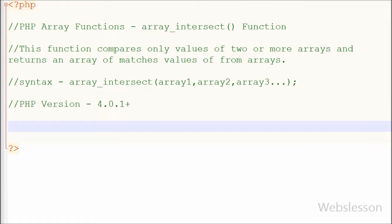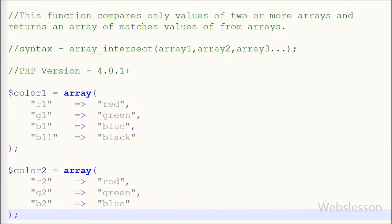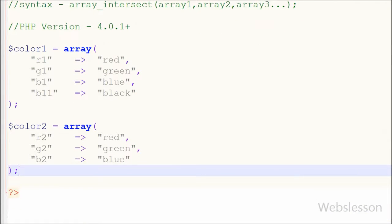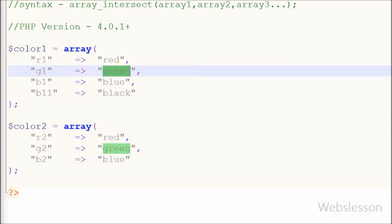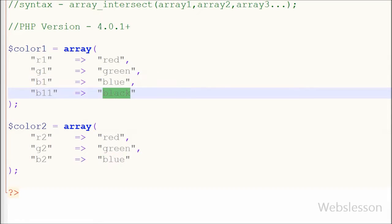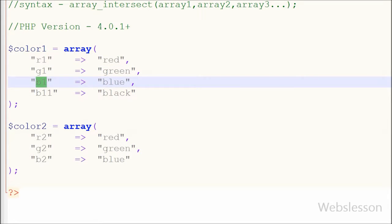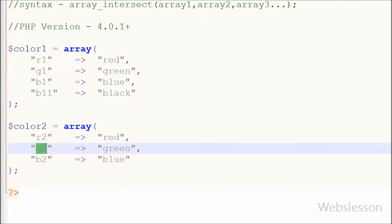Now I will show you how to use this function with two arrays. For this, I have made these two associative arrays with names like color1 and color2. In both arrays I have stored color names. In the first array I have stored 4 color names and in the second array I have stored 3 color names.